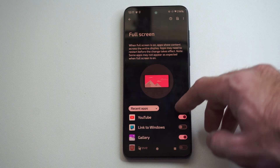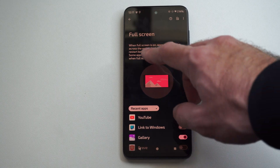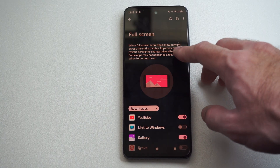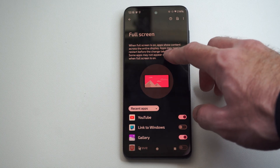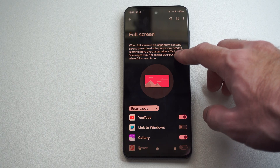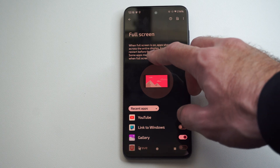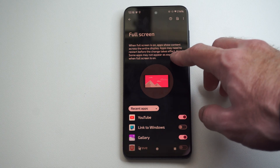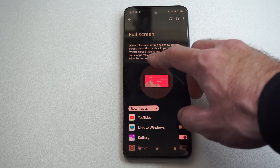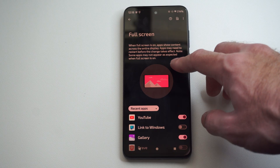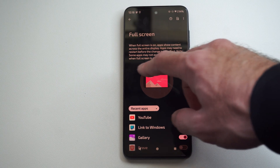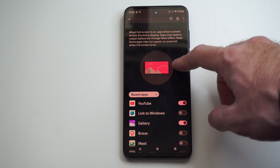So I just turn it on and it says when full screen is on, apps show content across the entire display. Apps may need to restart before the changes take effect. Note some apps may not appear as expected when full screen is turned on.